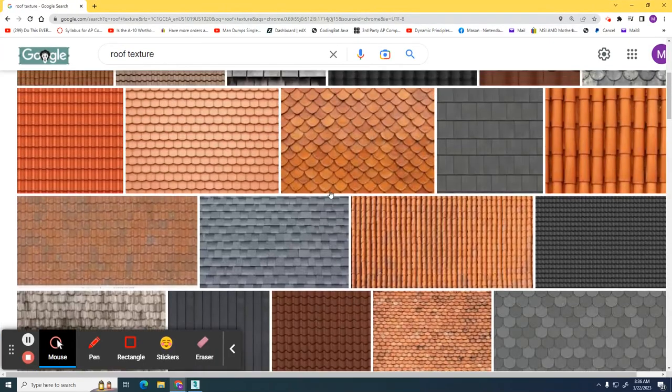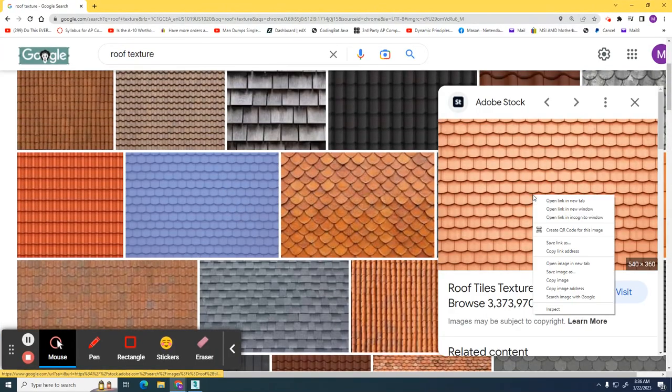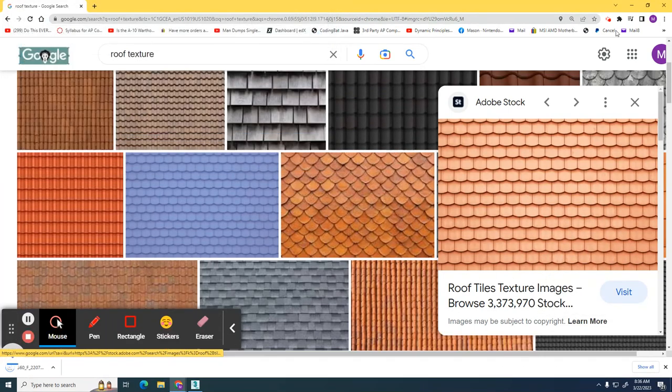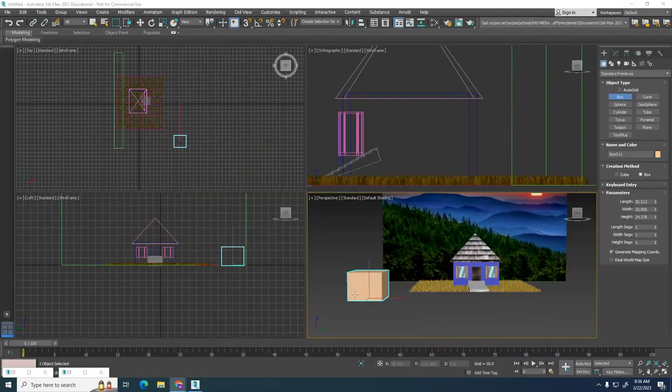Now when you're searching for it, whichever one you choose, make sure that you download it as a JPEG, and in this case this one is. All right, so we have our texture.